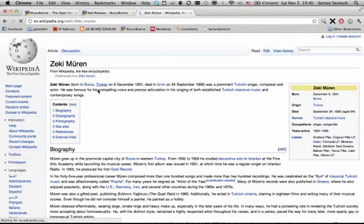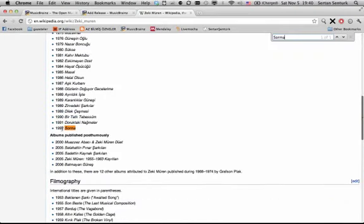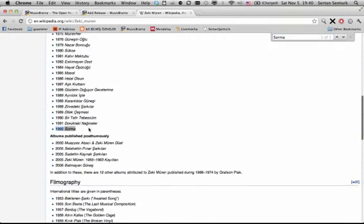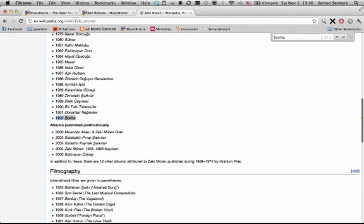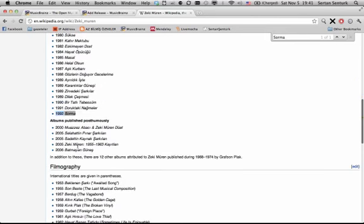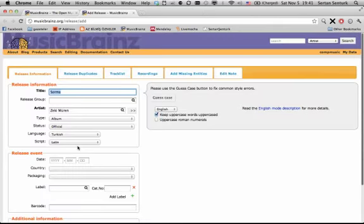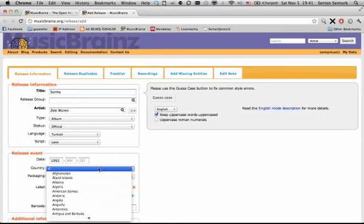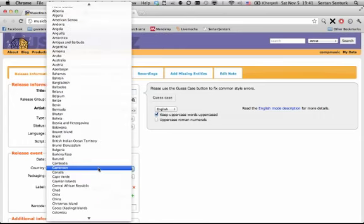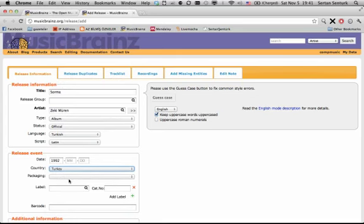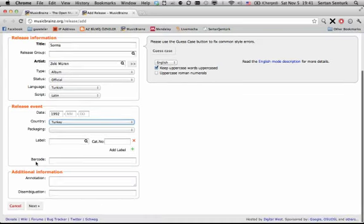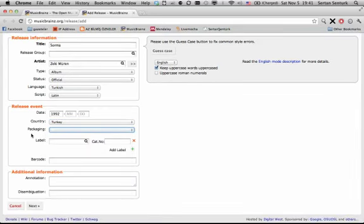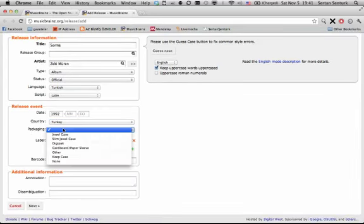I actually don't know when this CD was released, so I will do a Google search. I know that the Wikipedia page of Zeki Miran is pretty well designed, so I'll just check it. As you can see, the album Sorma is from 1992, and I will simply use this.